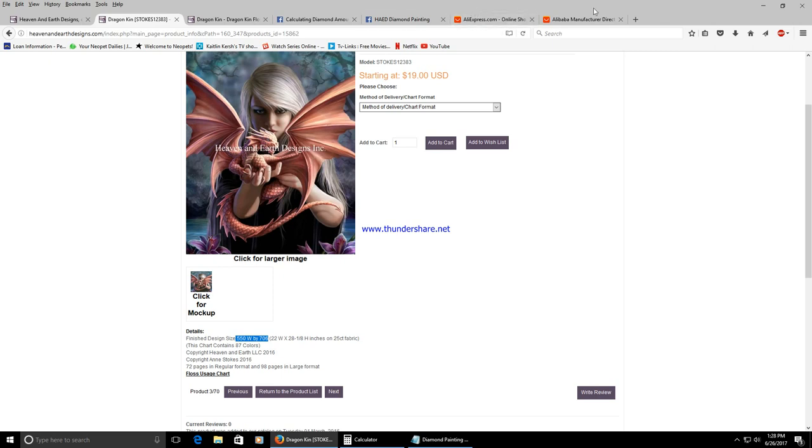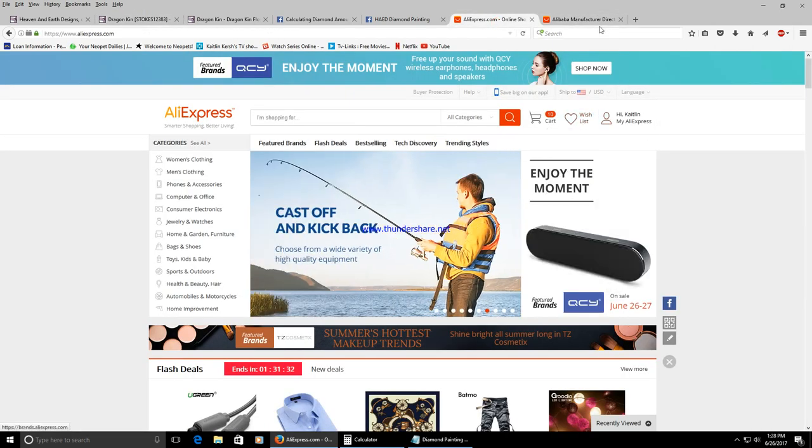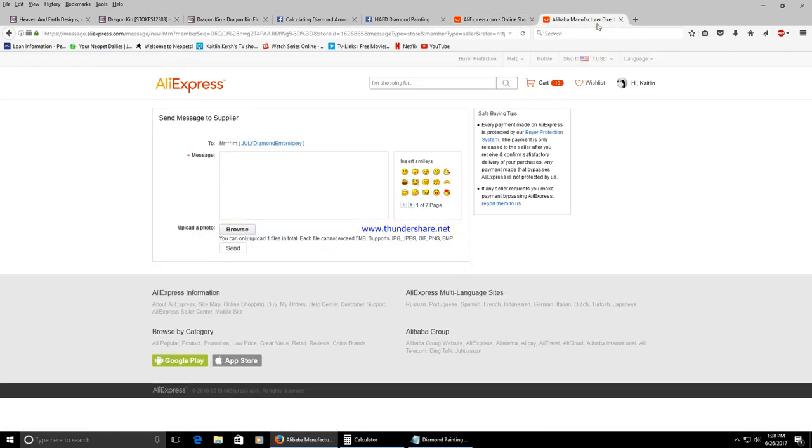Once you message the seller the seller is most likely going to send you a link to go and add to your cart. This is tricky because you're going to add it to your cart and buy the item but not pay for it.